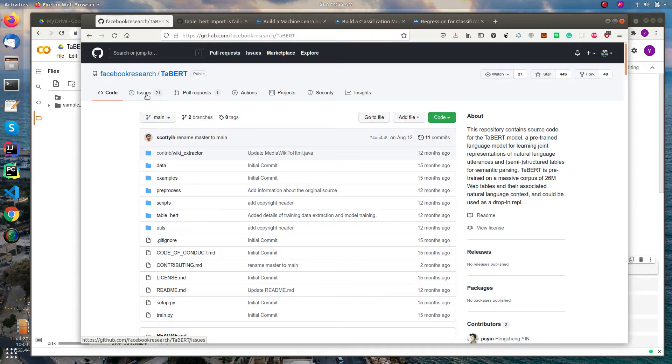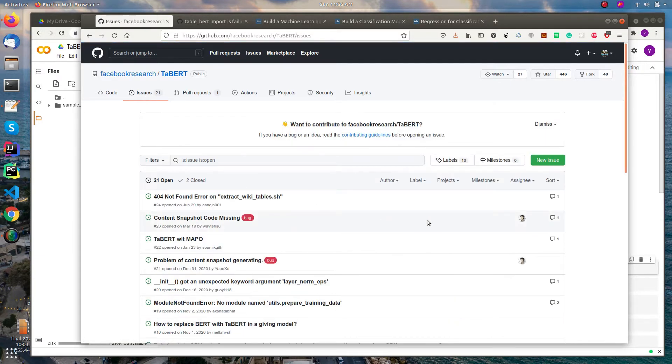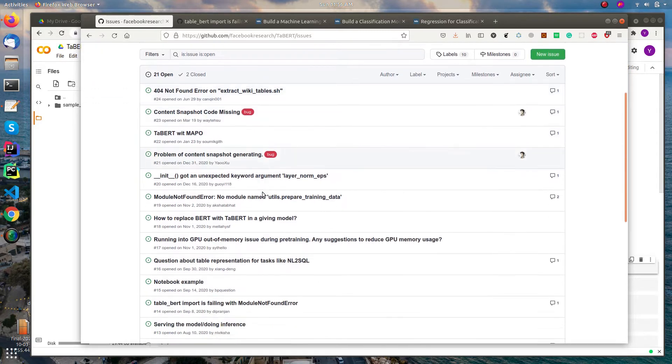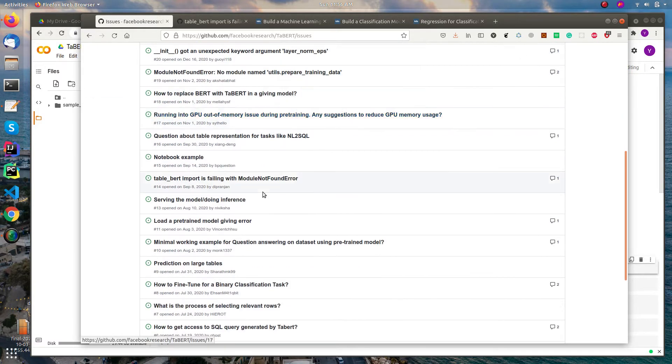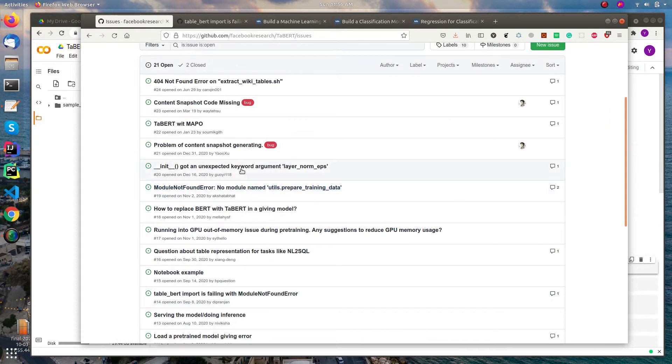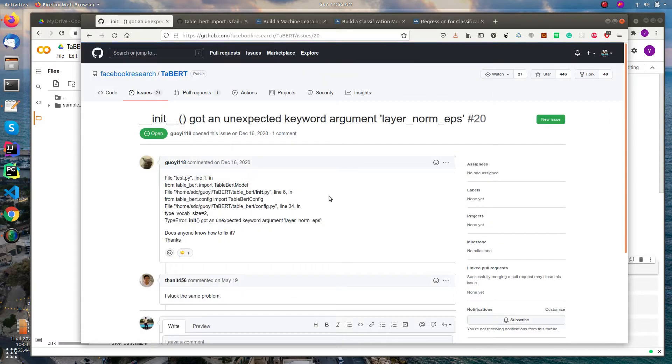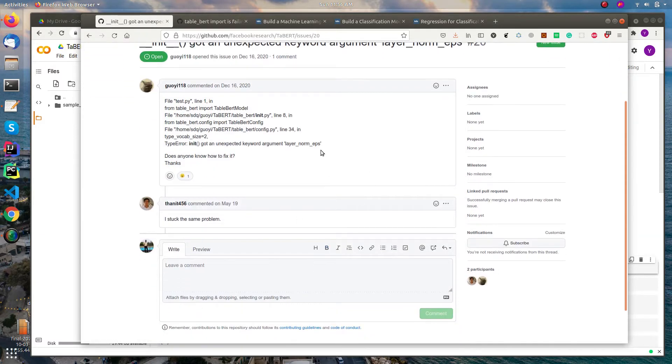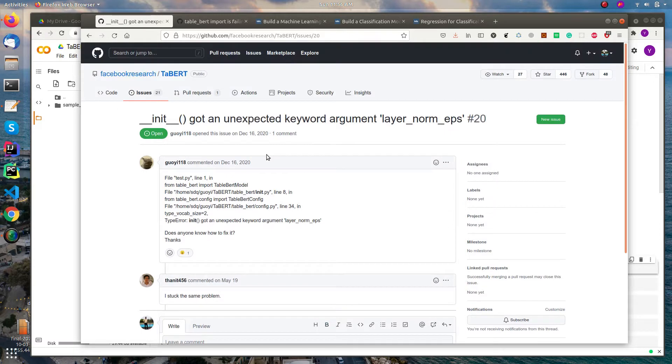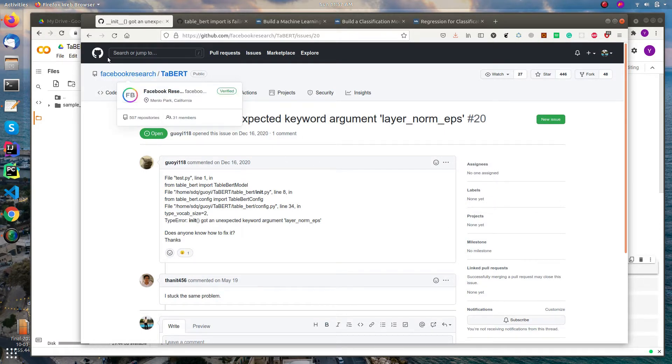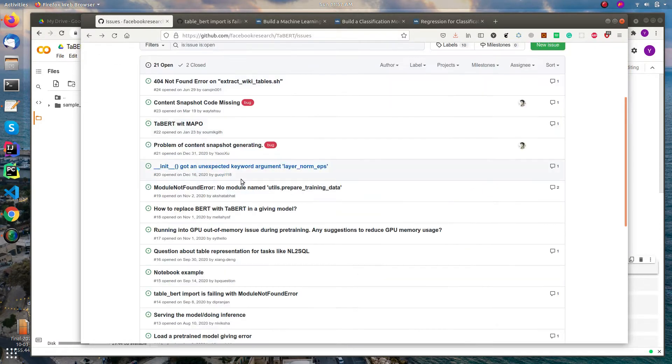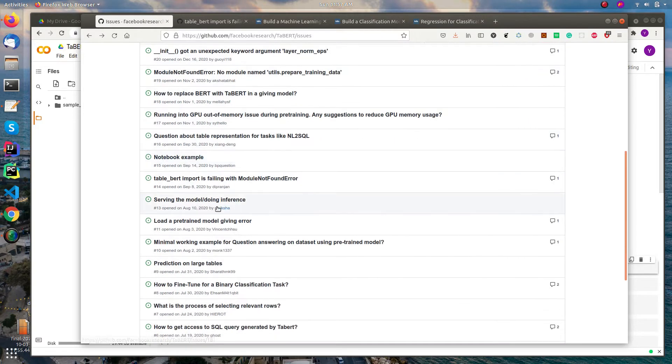Some issues are indicated in the repo but sadly no solutions till now. Like if you take this as example, yeah they stuck at the same problems. Yeah I got this error also but no solutions till now.